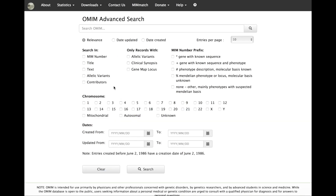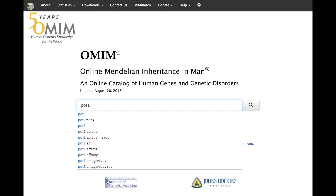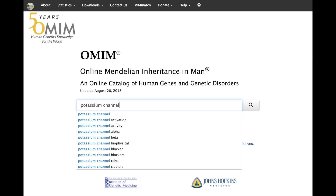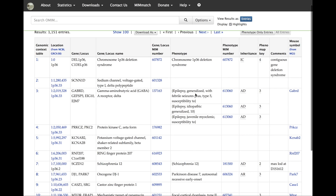The OMIM advanced search option allows you to create a specialized search based on entry type, gene or phenotype, dates created or edited, specific chromosomes, and other specified search restrictions. This option also allows you to do directed searches of OMIM's clinical synopses and gene map, but searching all of OMIM and then using the blue gene map table and clinical synopsis buttons is the recommended way to search these data subsets.